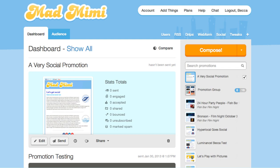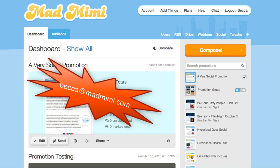If you have any questions at all, feel free to comment on this video or email me at becca at madmimi.com. Talk to you guys soon.